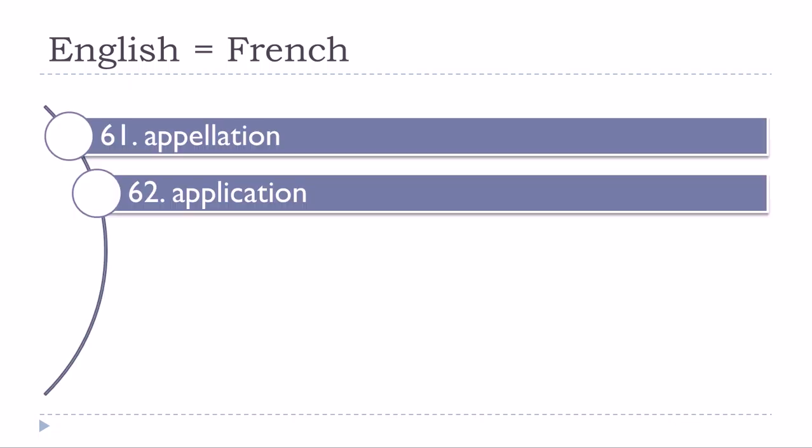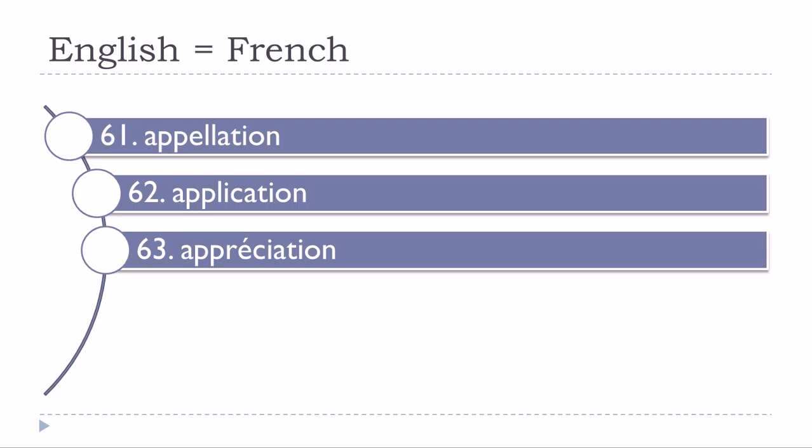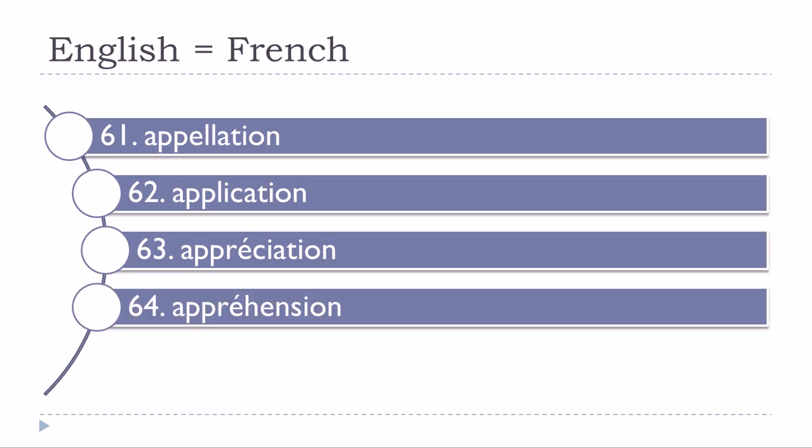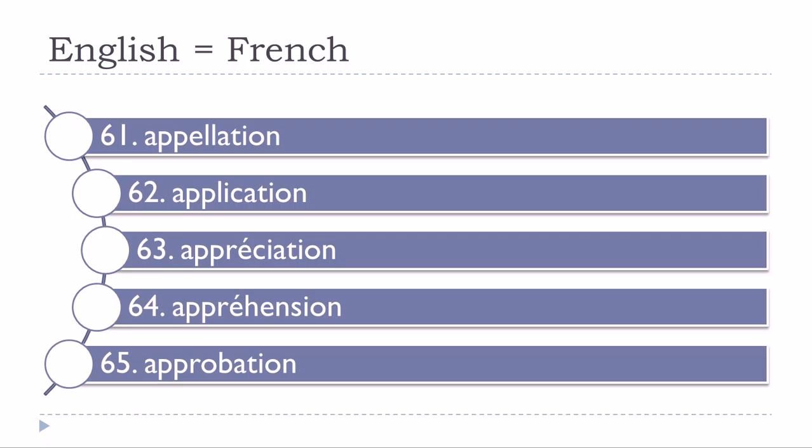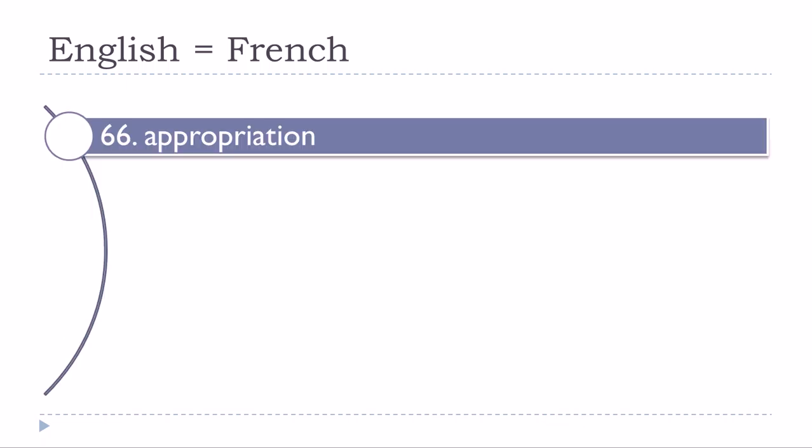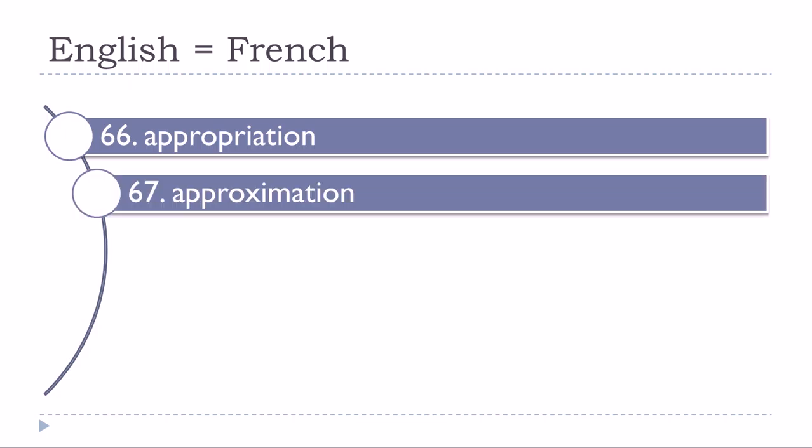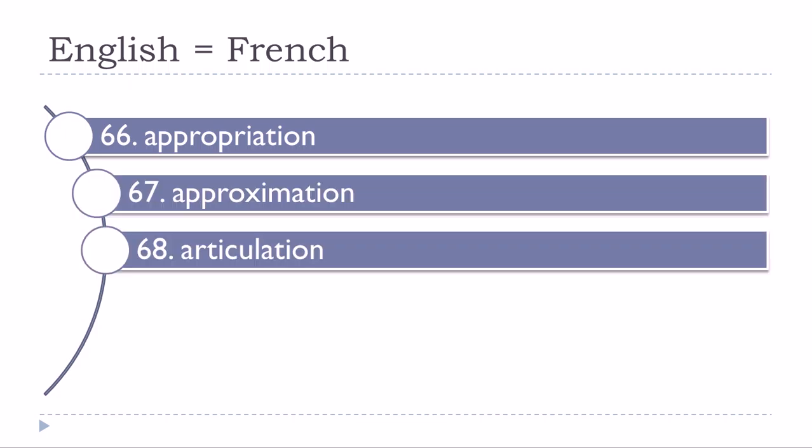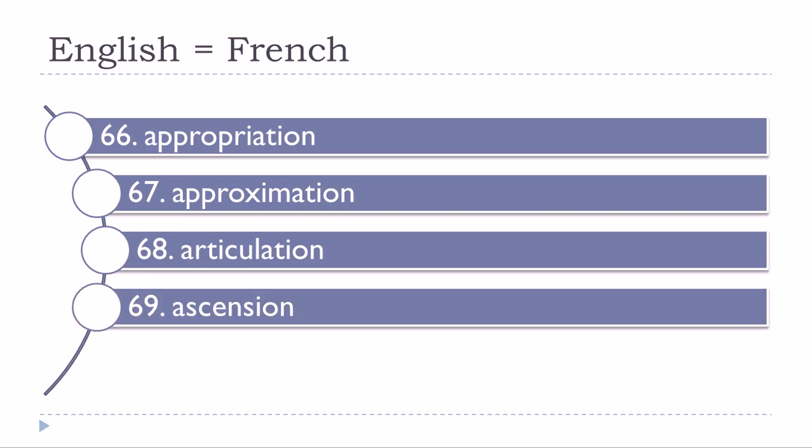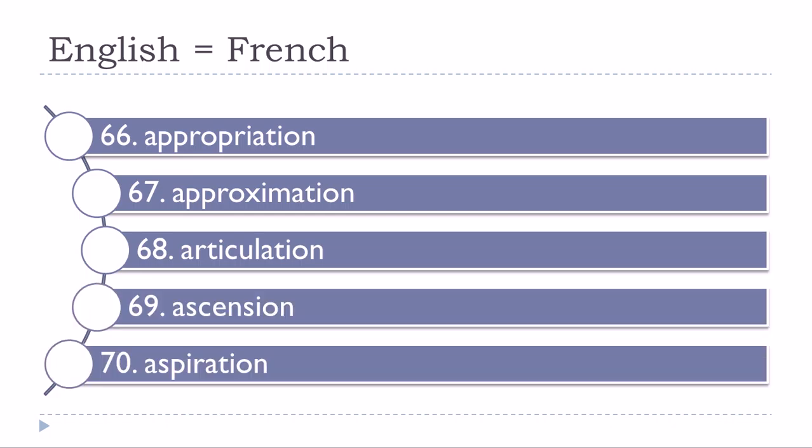Application, appréciation, appréhension, approbation, appropriation, approximation, articulation, ascension, aspiration.